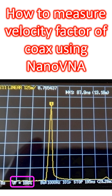The ratio of the actual length to the electrical length measured in nanoVNA should be the velocity factor. Velocity factor is the ratio of the speed of radio wave in the concerned medium to that in vacuum. It is inversely related to the square root of the dielectric constant of the coax insulator.